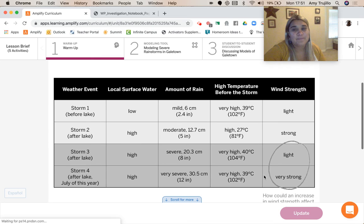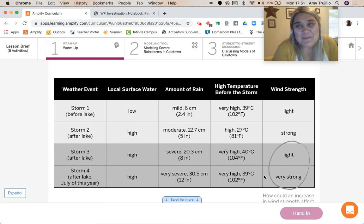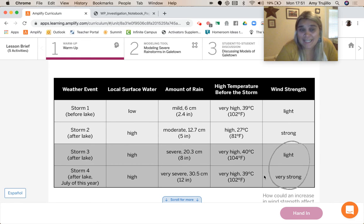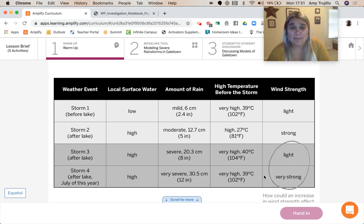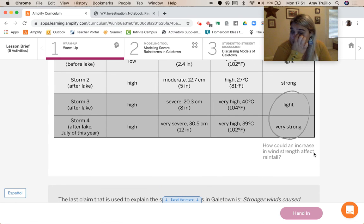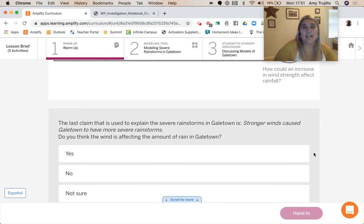So looking at our data — that weather event, Storm 1, was before the lake, and that was everything we focused on in Chapter 1. Once the lake was put in, we got more rain because there was more water vapor available. Then storms 2 and 3 were after the lake, and we saw that they had high temperatures. In Chapter 3, we had two different storms — one had a higher temperature than the other. So the question is: how could an increase in wind strength affect the rainfall? The last claim used to explain the severe rainstorms is that stronger winds caused Gale Town to have more severe rainstorms.